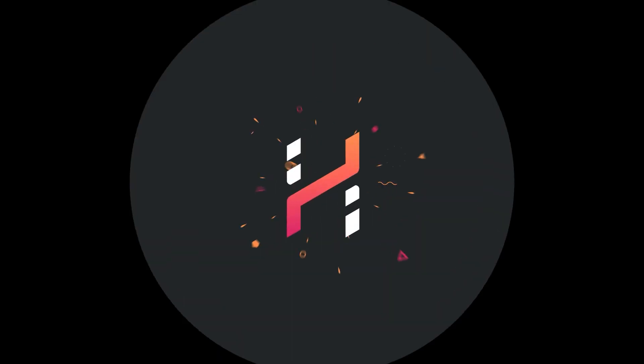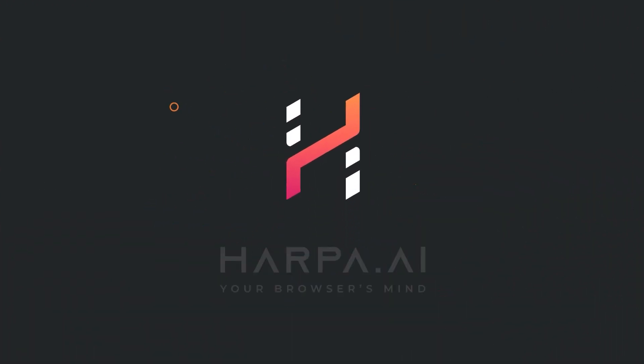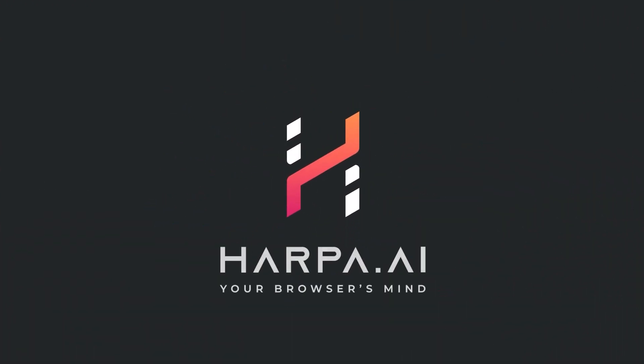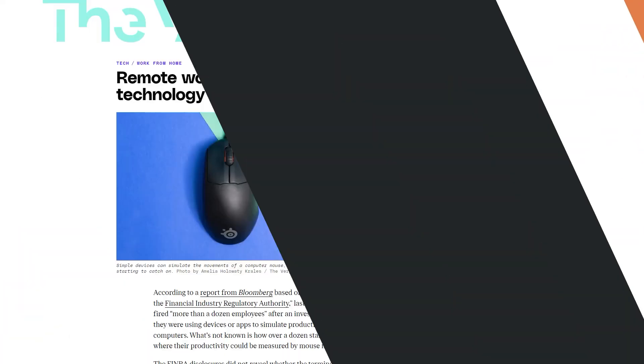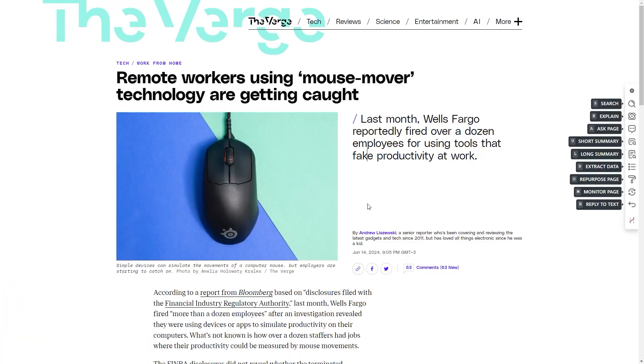Imagine getting an extra hour each day. Join the ranks of top copywriters with AI shortcuts and streamline your workflow like a pro.